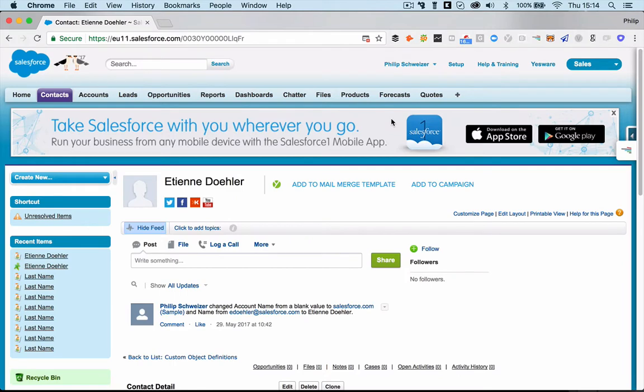Hi, this is Philip. I'm the co-founder and CEO here at SalesWings. And I would like to show you right now how you can configure the lead and the contact view with SalesWings data after you've installed our Salesforce package.